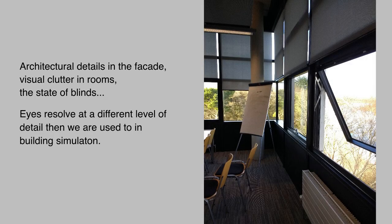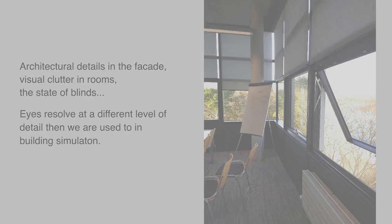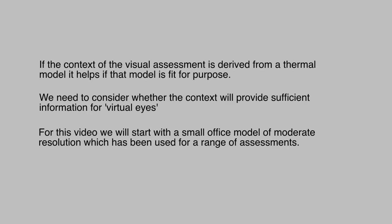Facade details, furniture, and fittings all play a part in visual comfort. If the visual context is to be extracted from a thermal model, it probably needs to be able to have a bit more geometric detail than is strictly necessary for solar and thermal assessments.